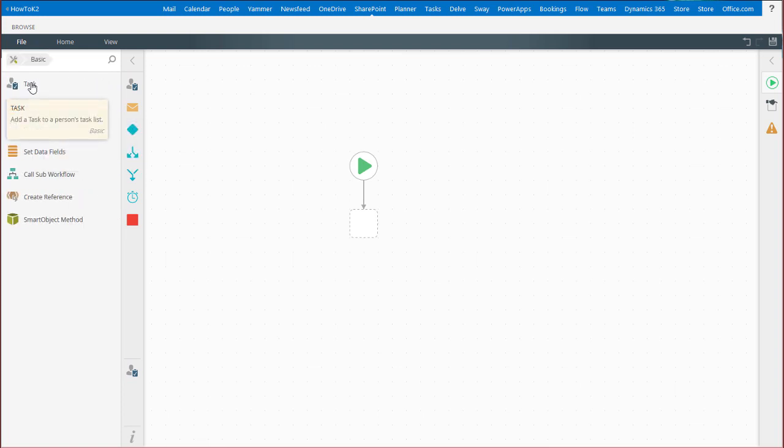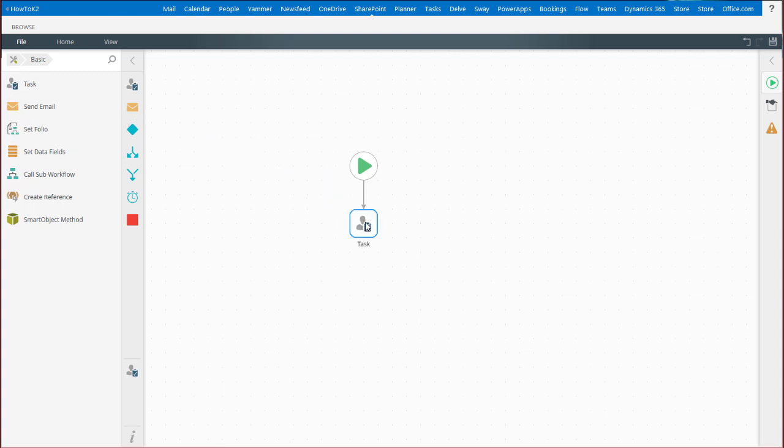Drag and drop the user task step option over to an empty slot on the workflow canvas. Once it lands on the canvas, notice the exclamation point icon that appears. This signifies that we still need to configure this workflow step.